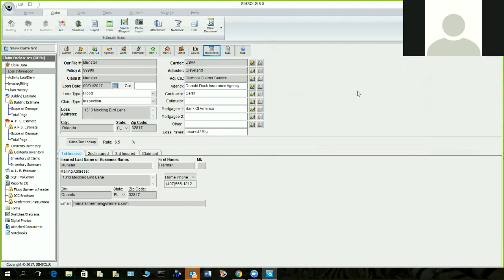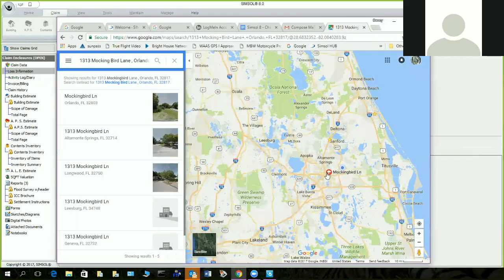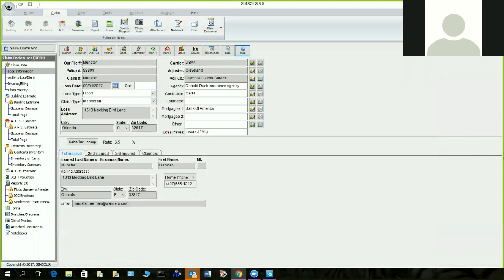Another thing that's been in version 7 for many years is the map function — it shows you where the claim is on the map. I can bring this over and it shows you right where my loss is. There is a Mockingbird Lane in the city of Orlando, go figure. It gives you the exposure of where that claim resides within the city so you can make an intelligent decision on where you want to go see those losses.